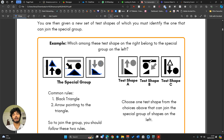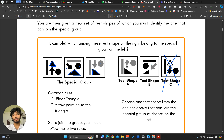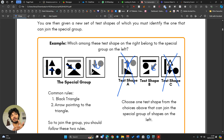I'm going to look at the options and cancel some out. All of them have the same shapes — triangle and the other three. Test shape C does not have a black triangle, so I'll cross that out. Now what's different between A and B? The triangle is a lot smaller in B. Looking more carefully, the arrow is always pointing towards the triangle in the special group.